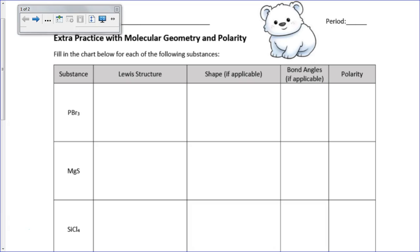So I'm just going to write down what the Lewis structures would be. For PBr3, we end up with a phosphorus in the middle, three bromines around it, electron pairs on all of them, and a bond there. This is what the Lewis structure looks like for this one.